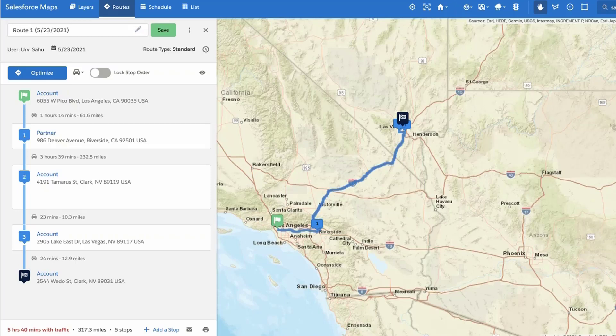In this video, we will learn how to enable time-based routing and add appointment times and appointment duration to stops in a Salesforce Maps route.